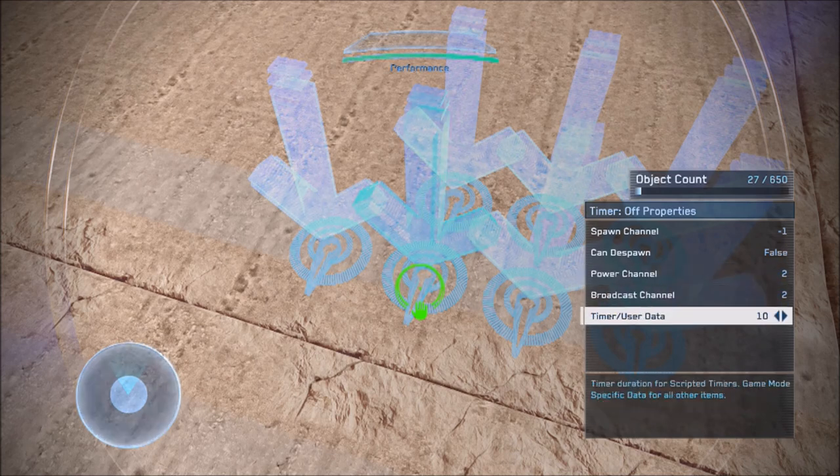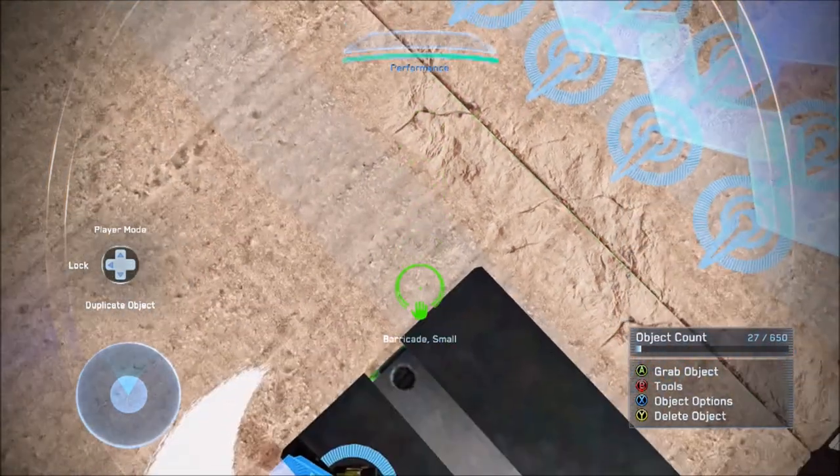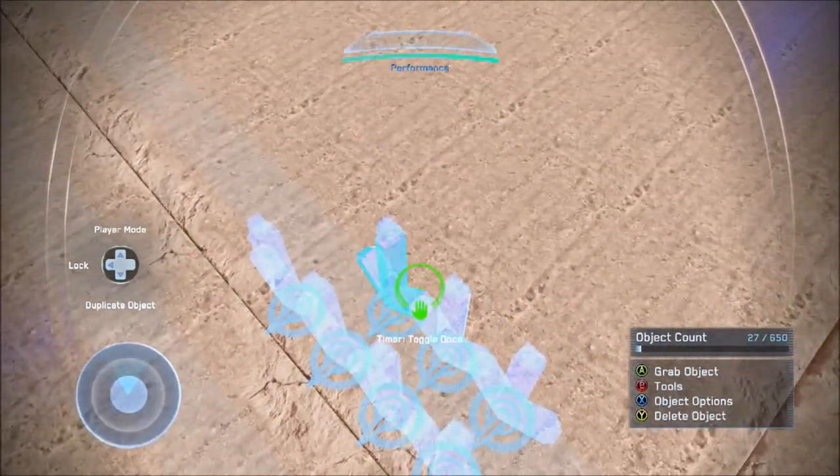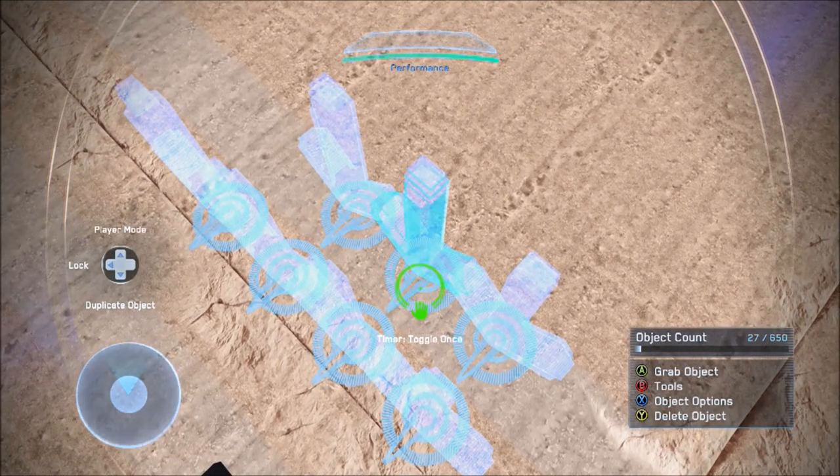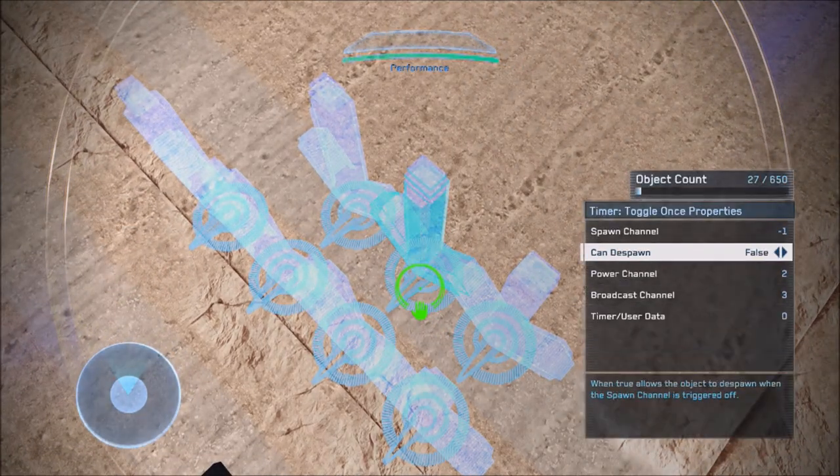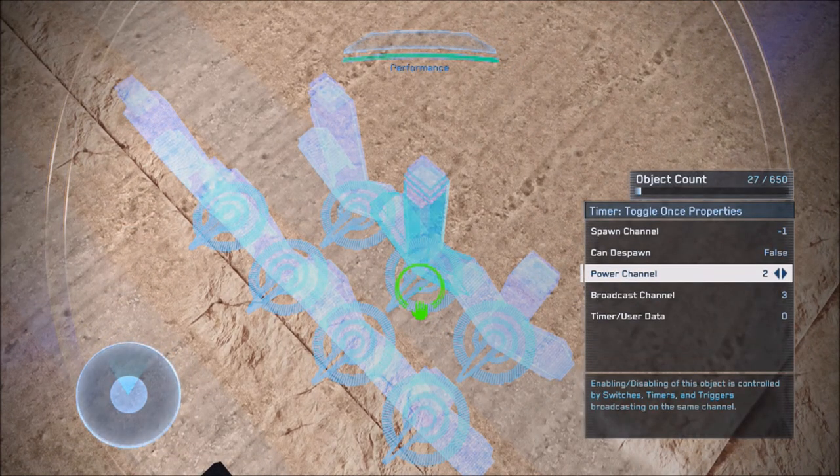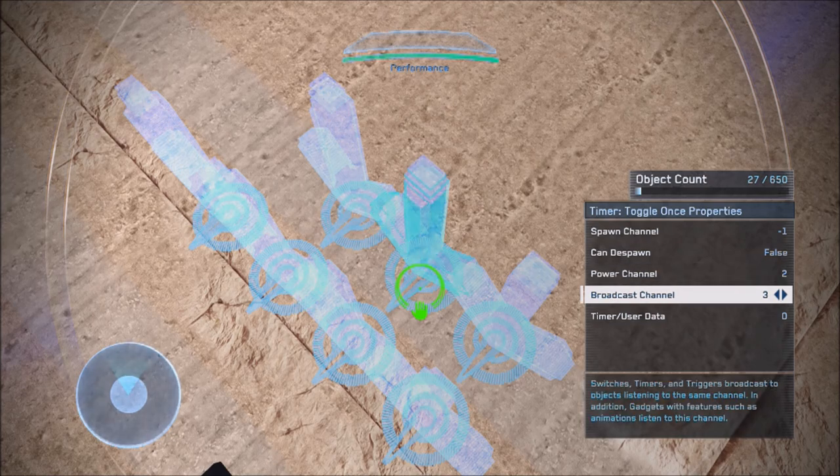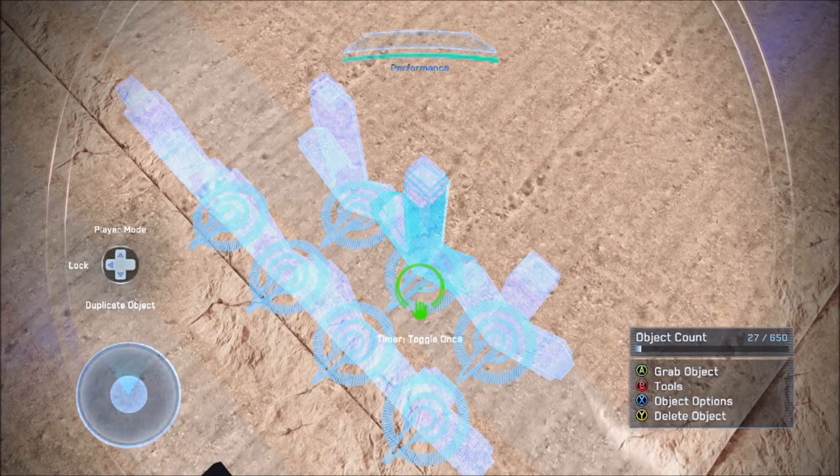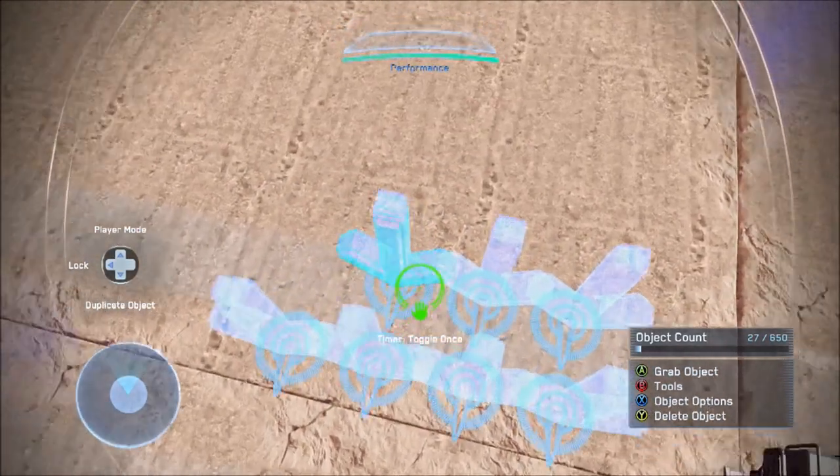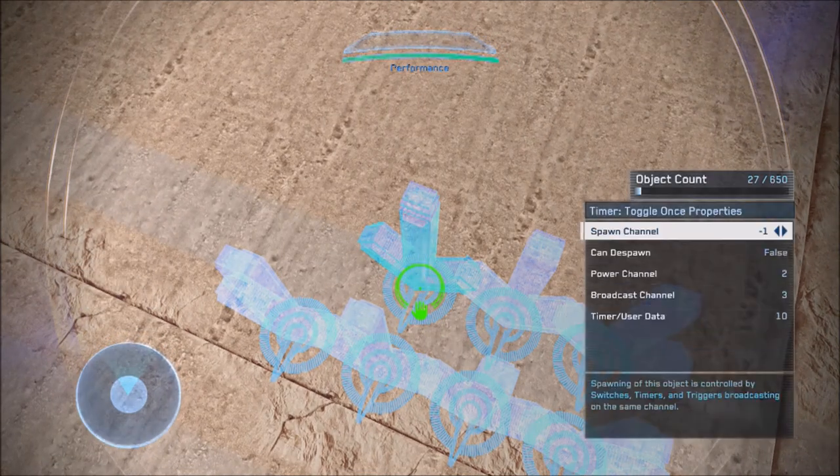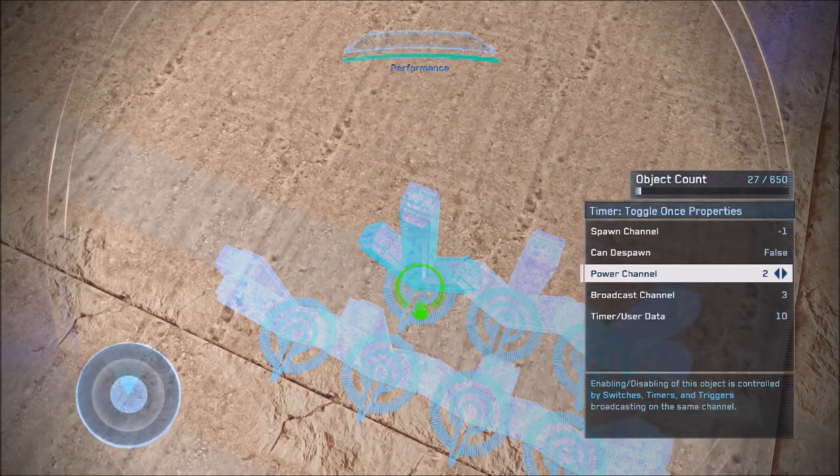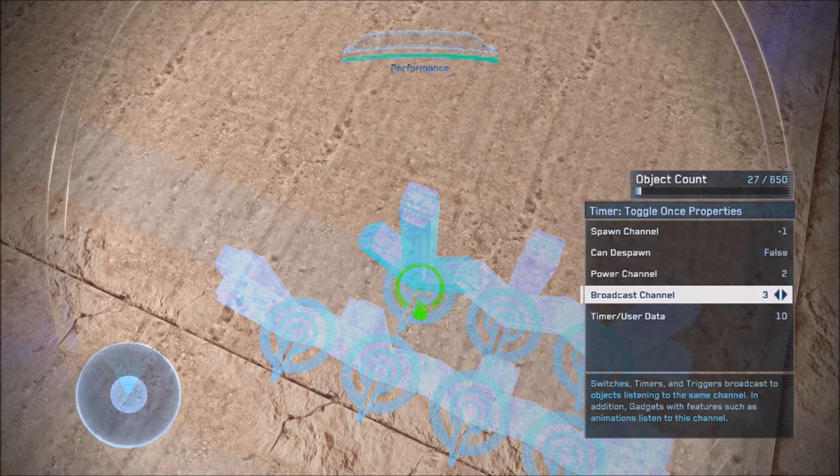And the respawn time of your ammo box - so whatever that is, that will need to be here. Then you'll need a timer toggle once. This will need to be on power channel two, broadcast channel three. And then you need a timer toggle once again, and this needs to be on power channel two, broadcast channel three with your respawn time again.